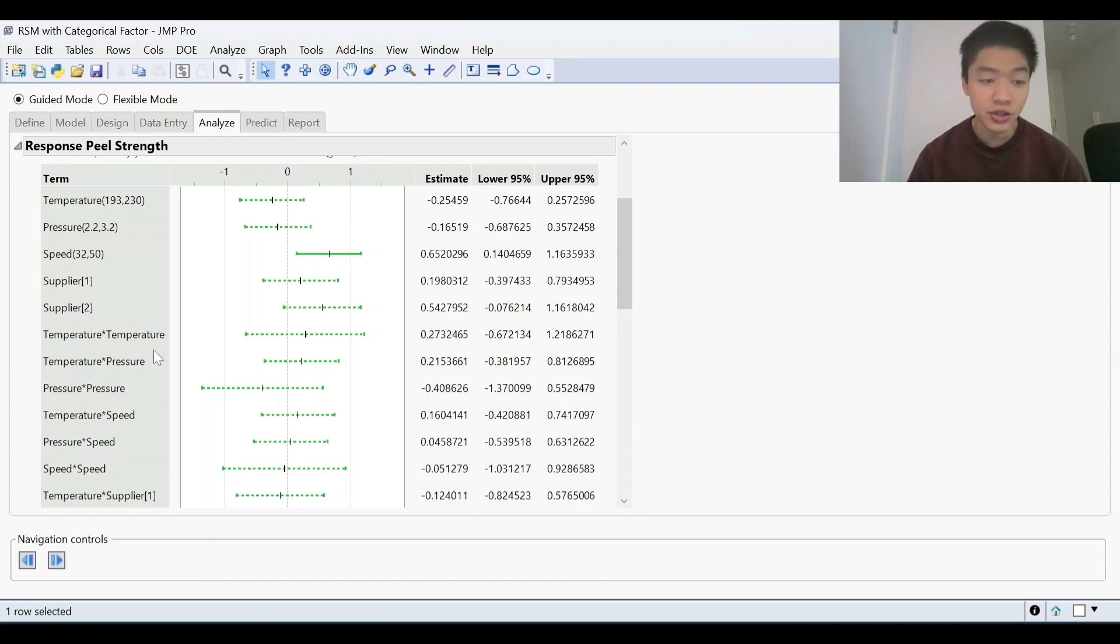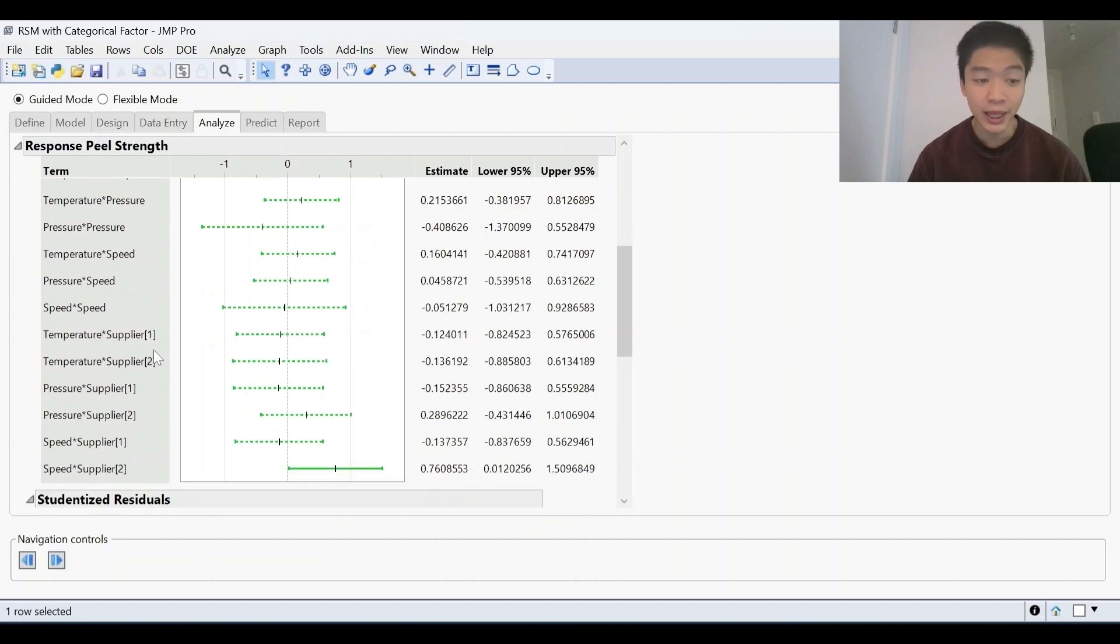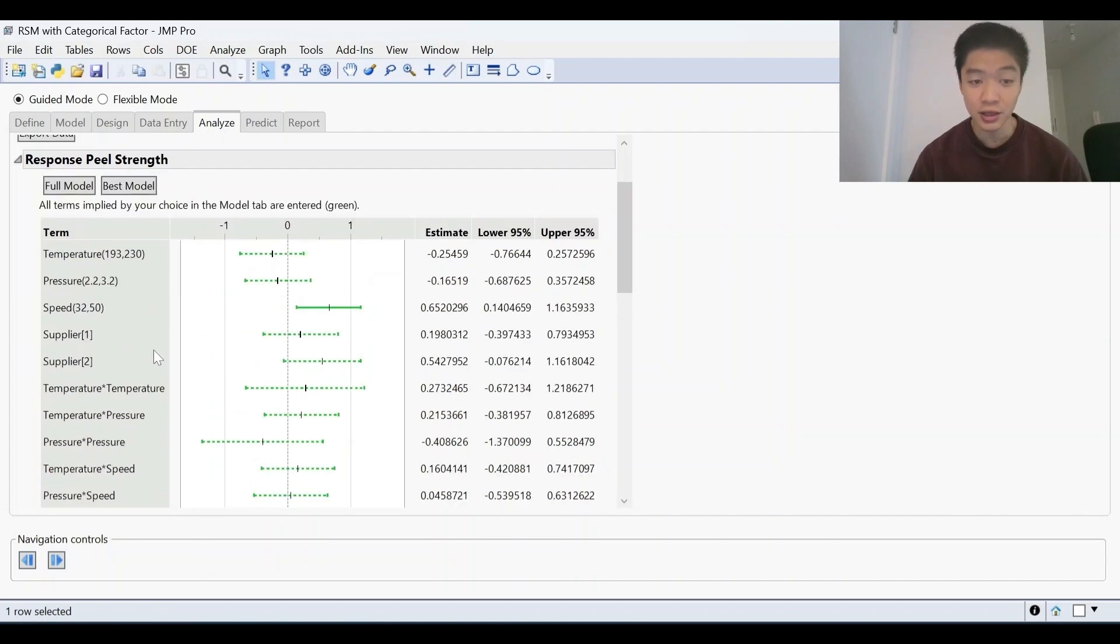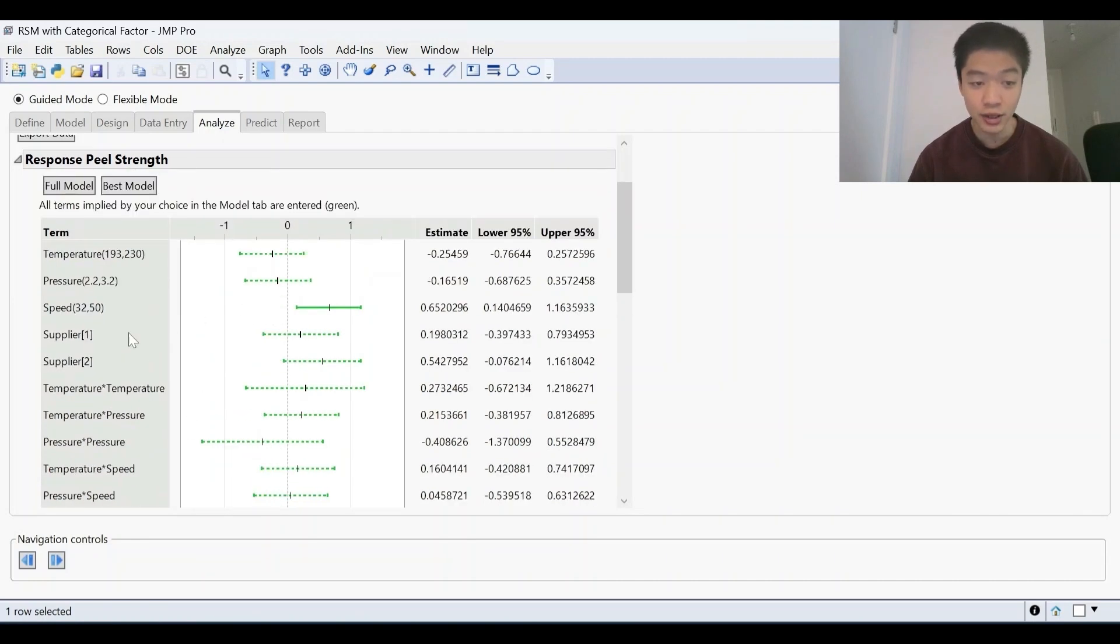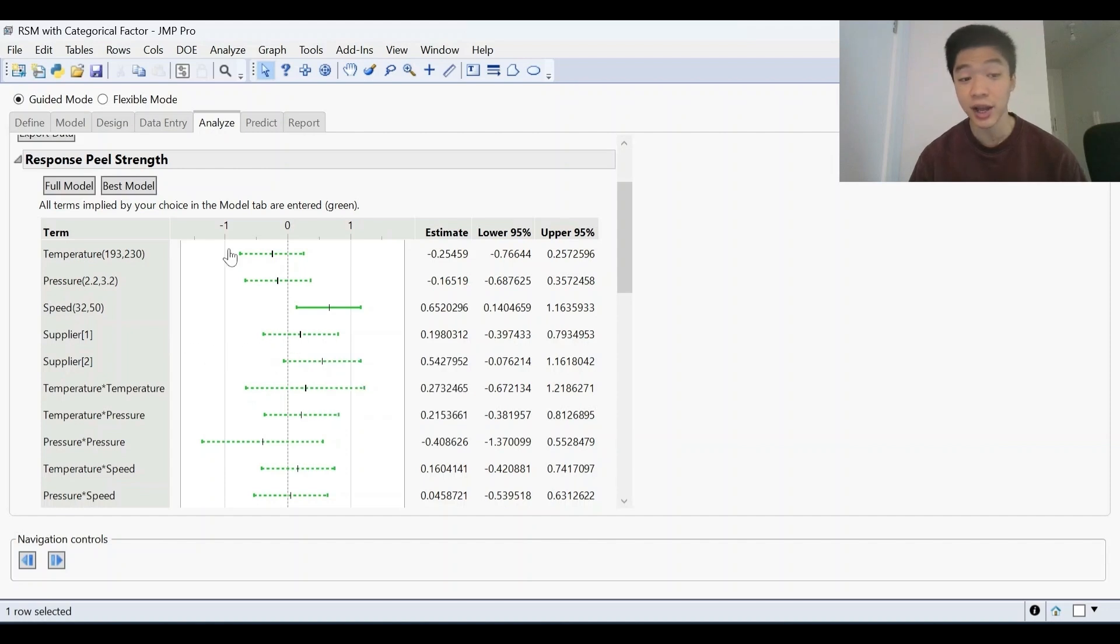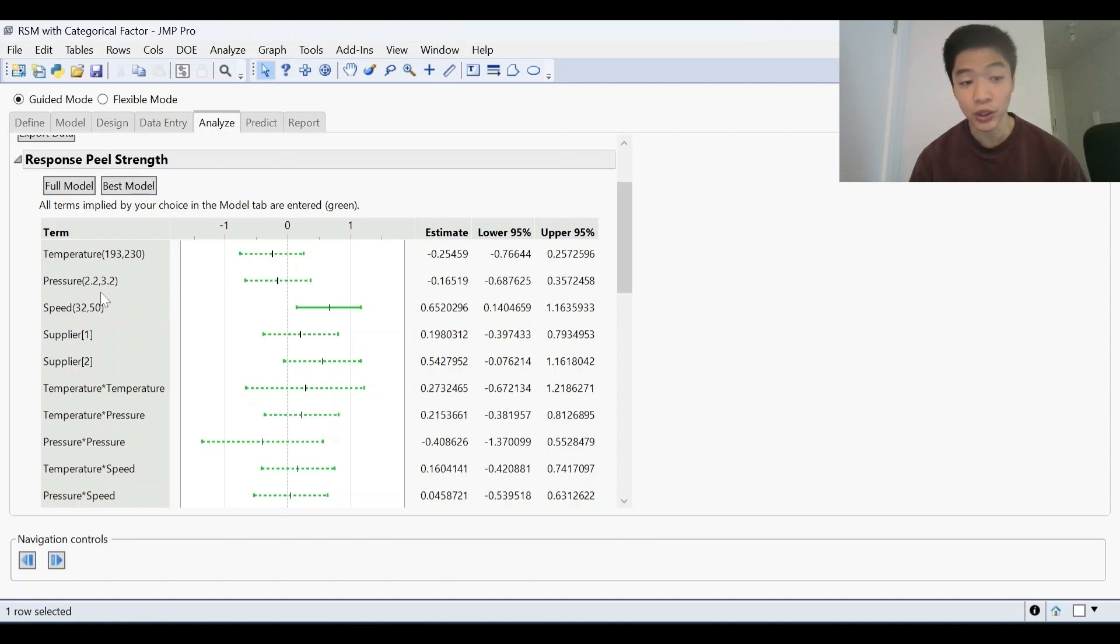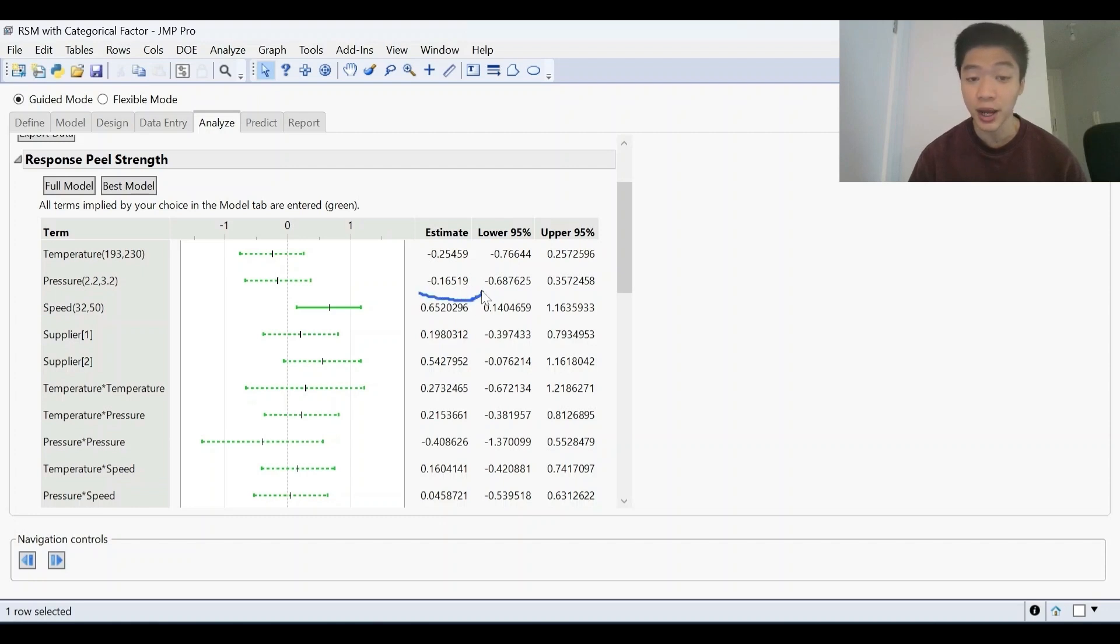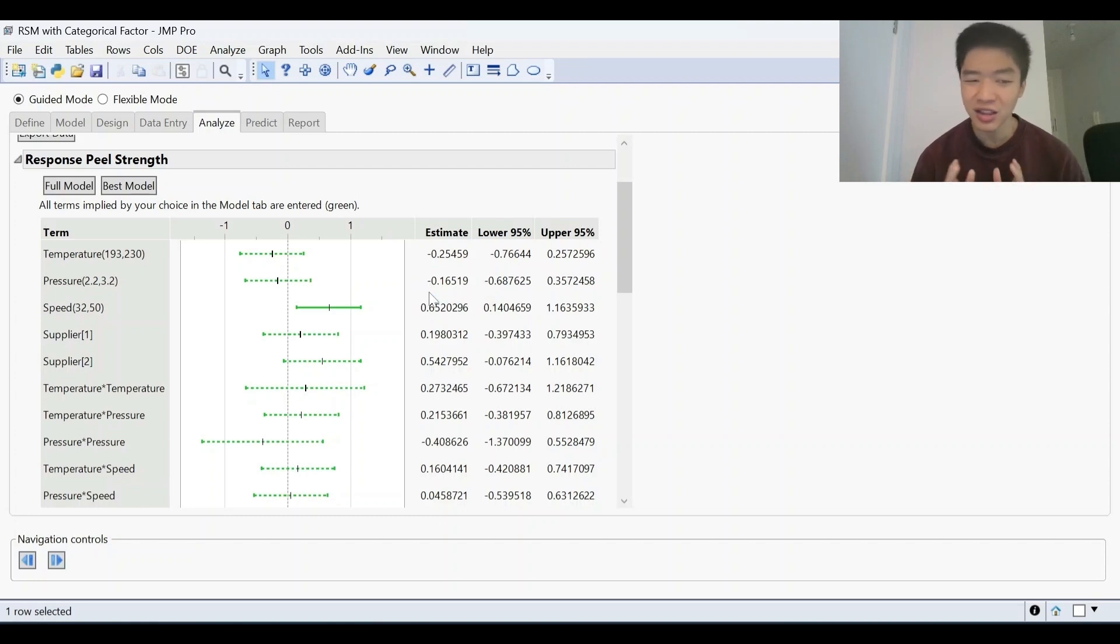Now, all of these terms are currently being included into the model. As you can see here, it's all green, but you'll notice that there's two kinds of lines here. There are some dashed lines, which means that these factors weren't actually that significant. And that means that when you go from a pressure of 2.2 to 3.2, it didn't really change our response as much. In fact, it only changes it by 0.16. So we can say that this is probably noise at this point.